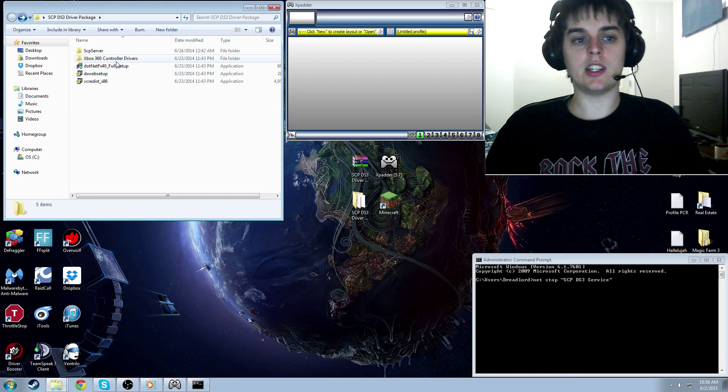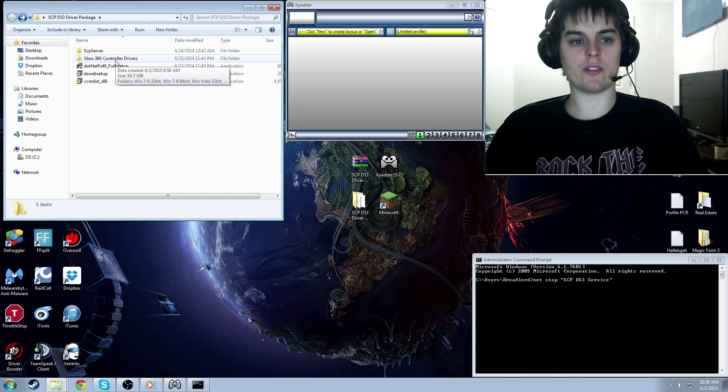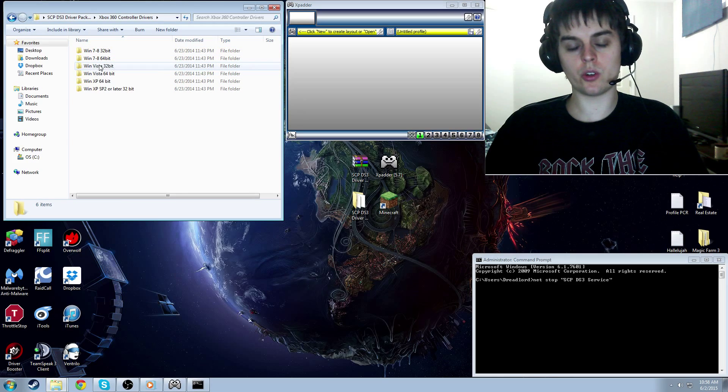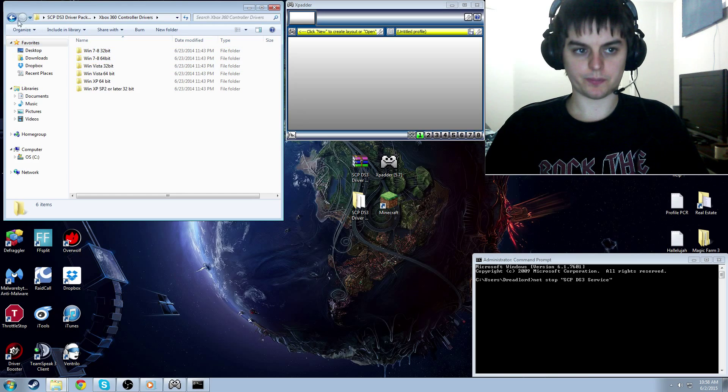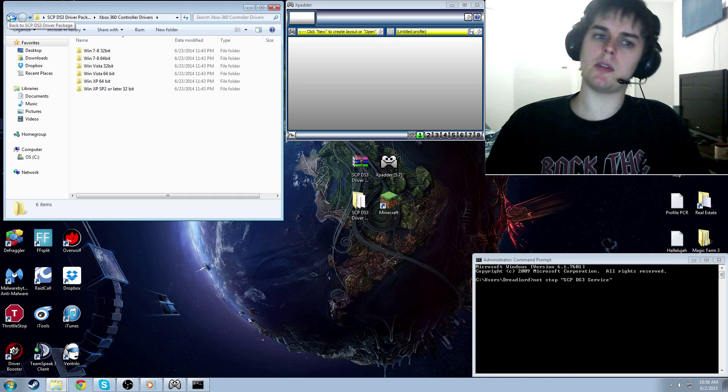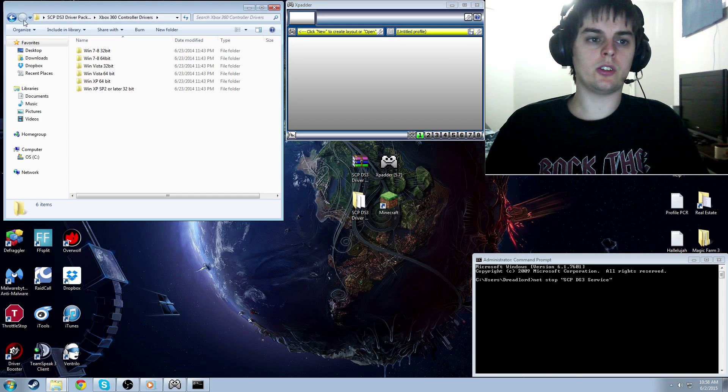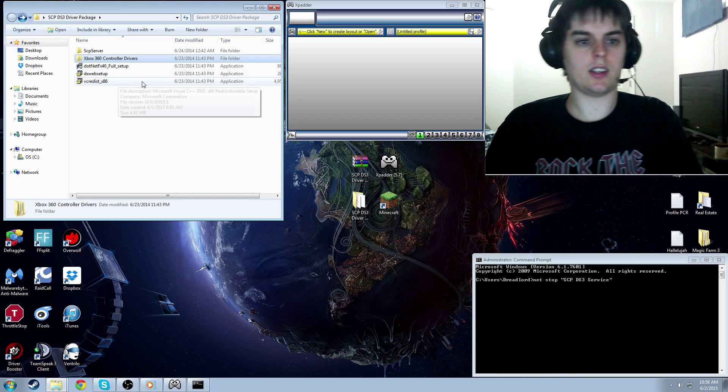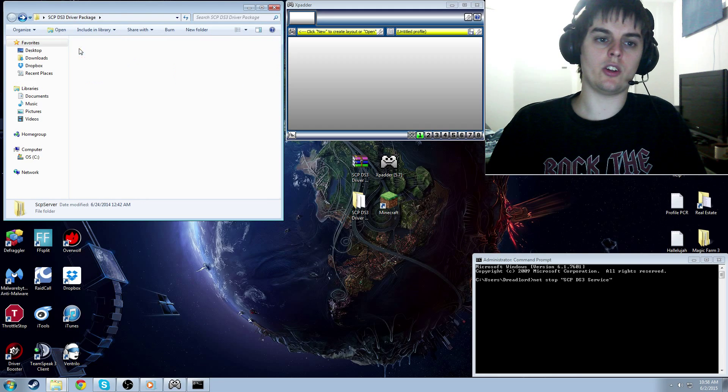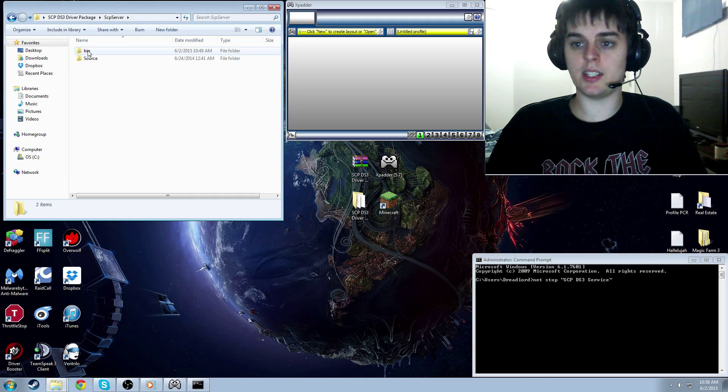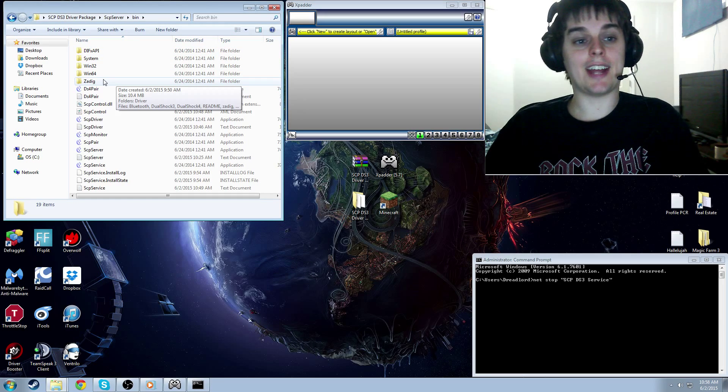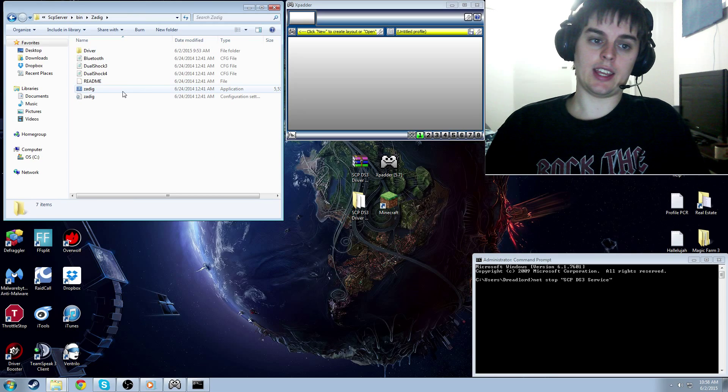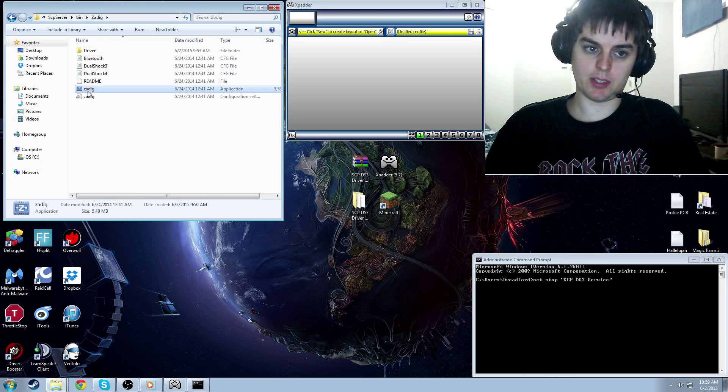And then you're going to need to open up the Xbox 360 controller drivers folder. Now you're going to need to install the one of those that suits your OS. I'm Windows 7 64-bit, you could be any of those. So the next thing you want to do is just go back, and you're going to go to SCP server and open that up. And then you're going to go to bin and open that up. Now you're going to open up what's called Zadig folder, and then you're going to open up the application and run it as administrator.